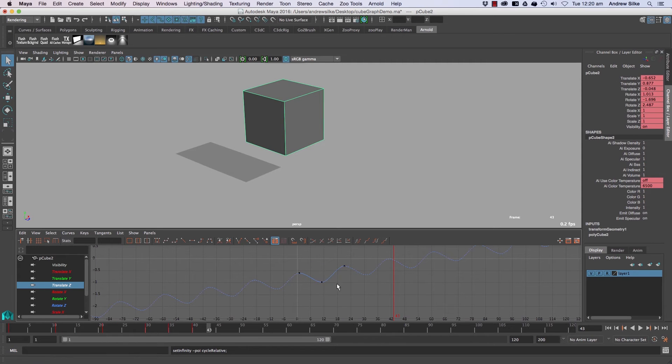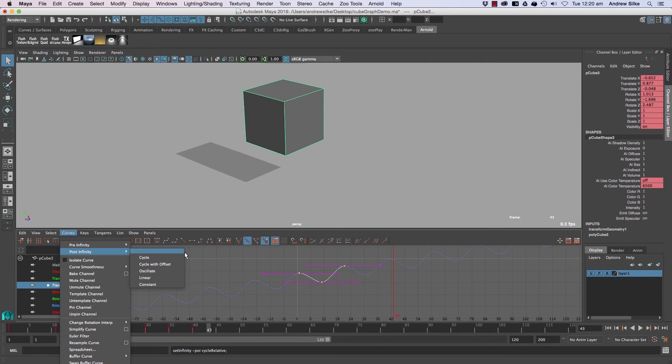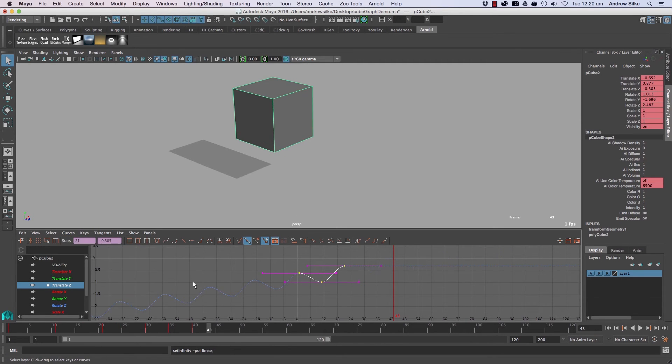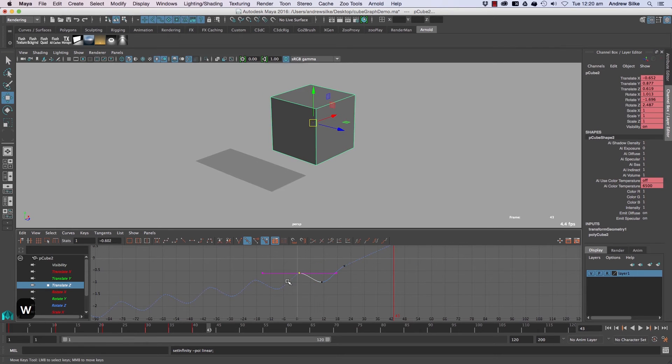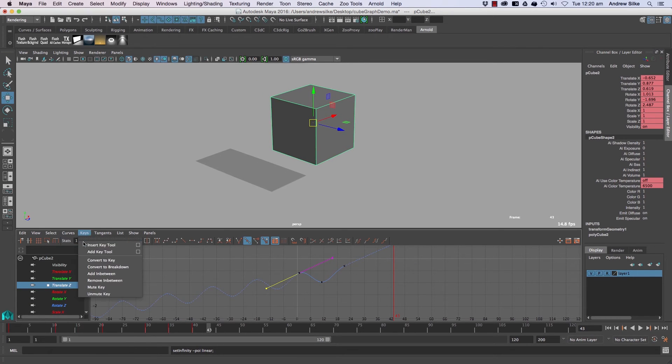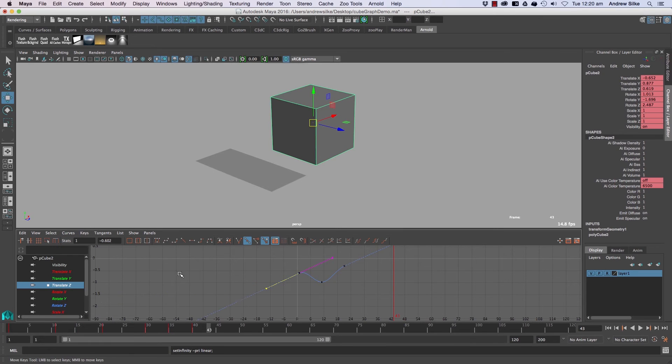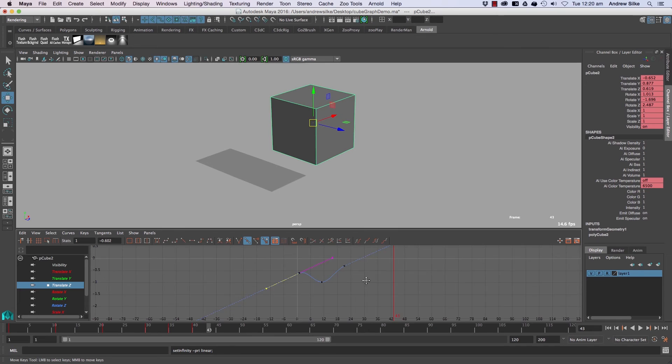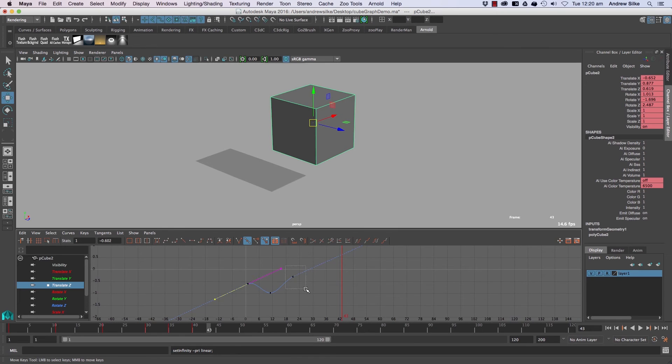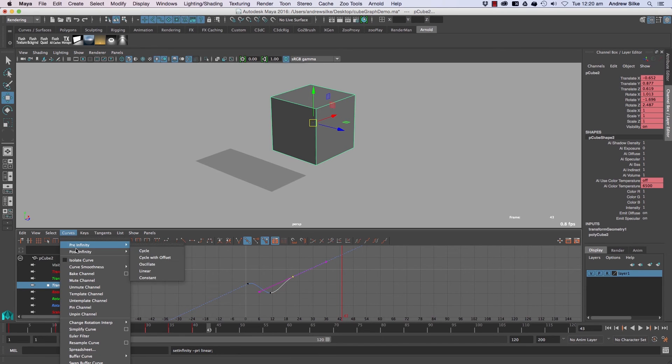So let's have a look just quickly by selecting this curve and go post-infinity. Linear is probably one of the good ones and you can grab that there. Now that's post. So let's get the pre-infinity and make that one linear as well. And you can see it there. That's just, if you want a plane to fly and just keep flying in a direction, you could use those ones.